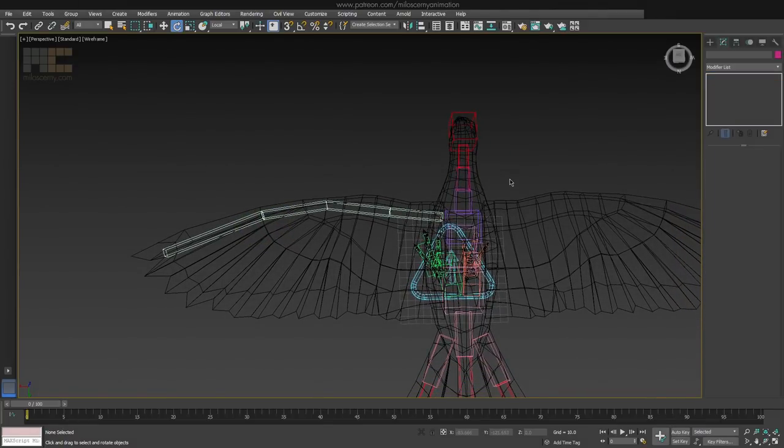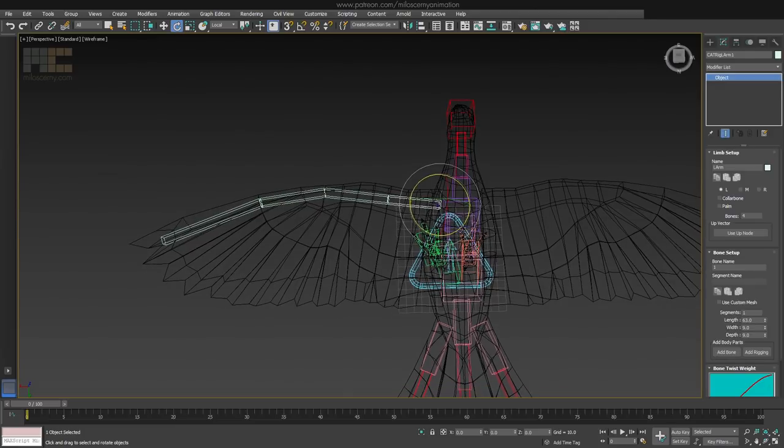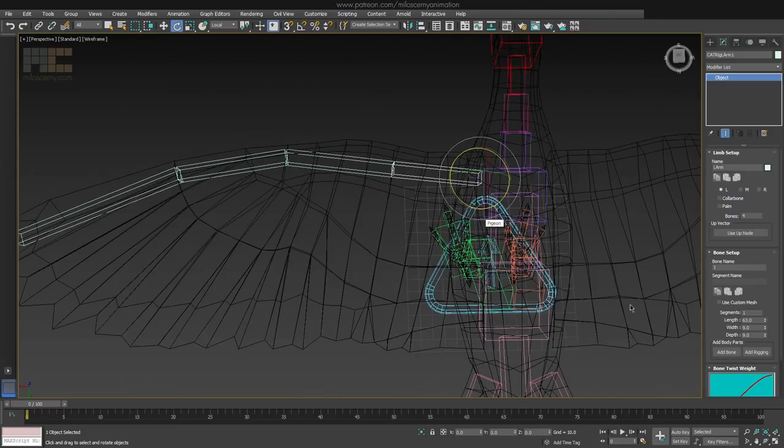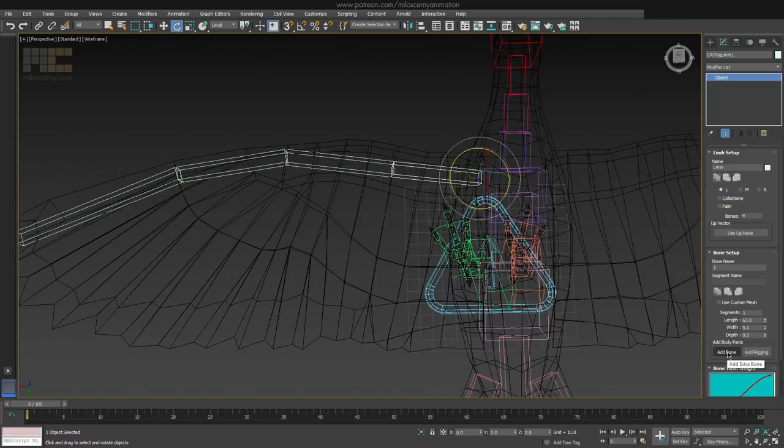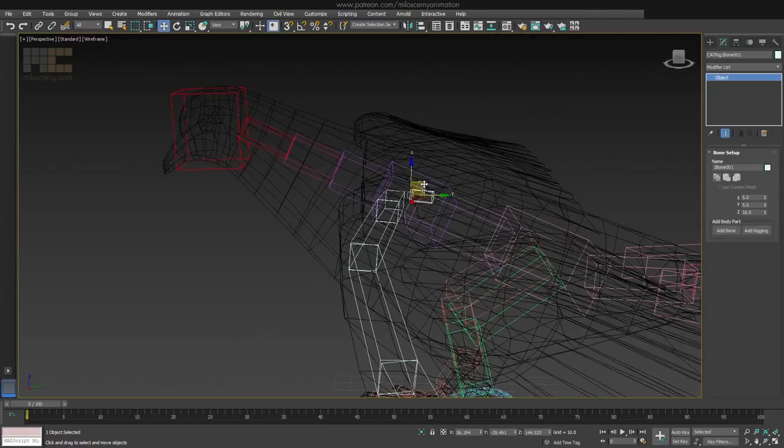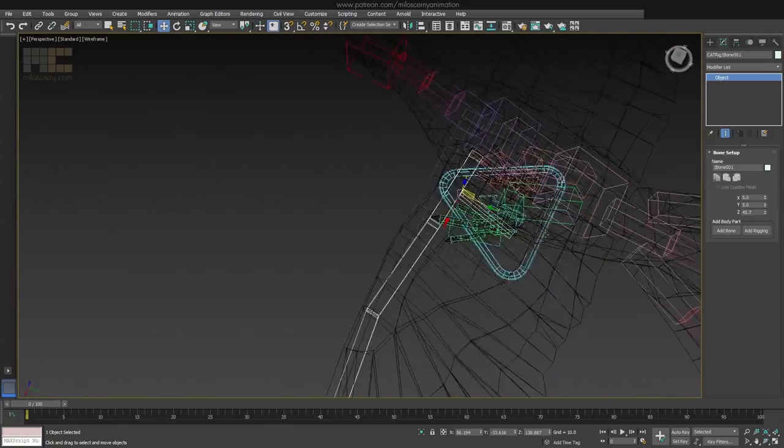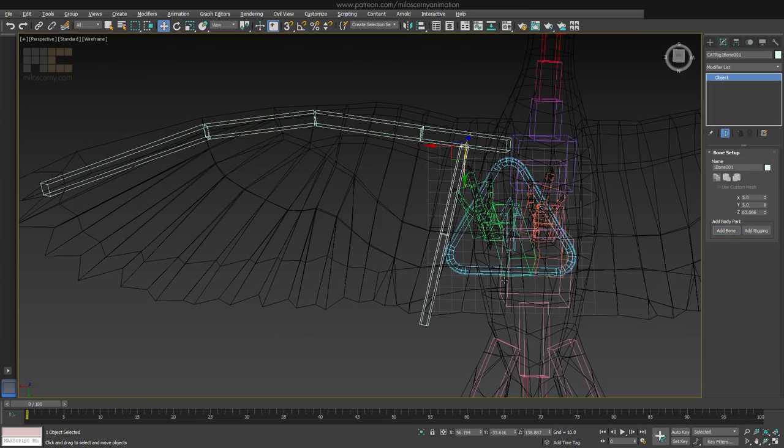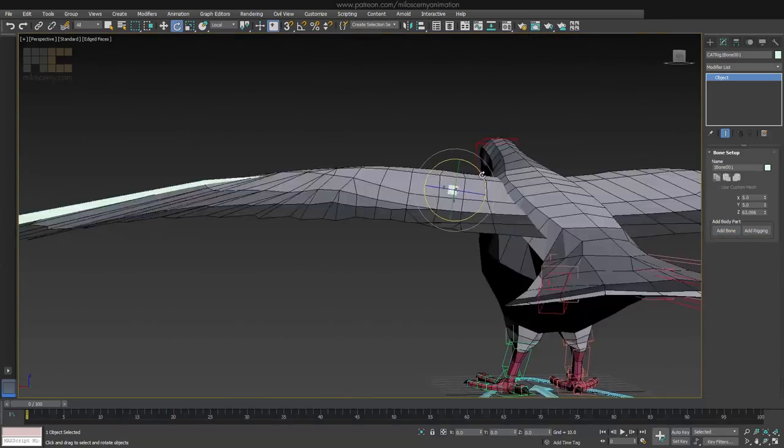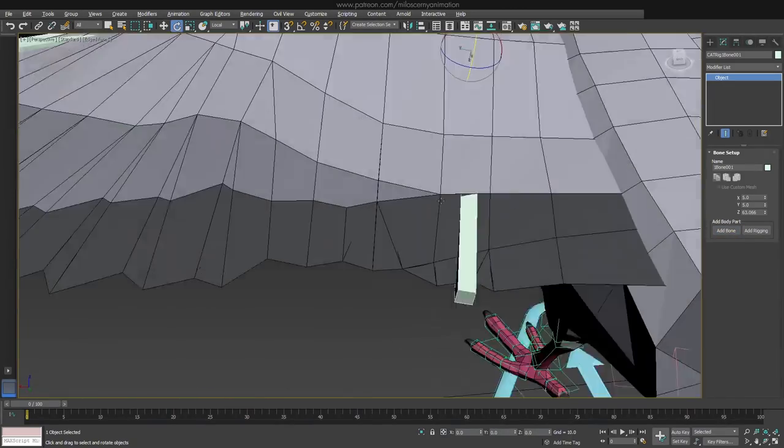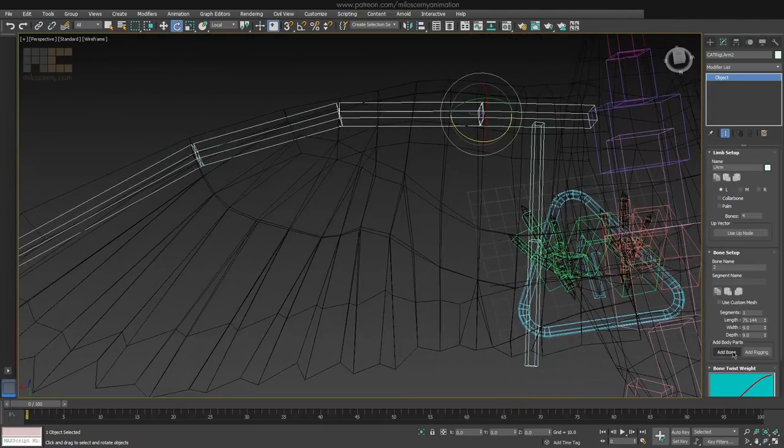Now we also need the bones for the back parts of the wings, to control them a bit more. So select the first bone of the arm and add bone to it. Place it and create another, so it's a two bone chain. Continue with the same principle, but always select that bone you want to add additional bone for, so you don't have to re-link them manually.